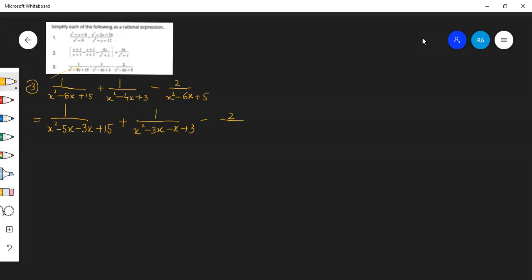2 के बाद x² minus 5x minus x plus 5। x minus 5, x common, x minus 5 minus 3, x minus 5।